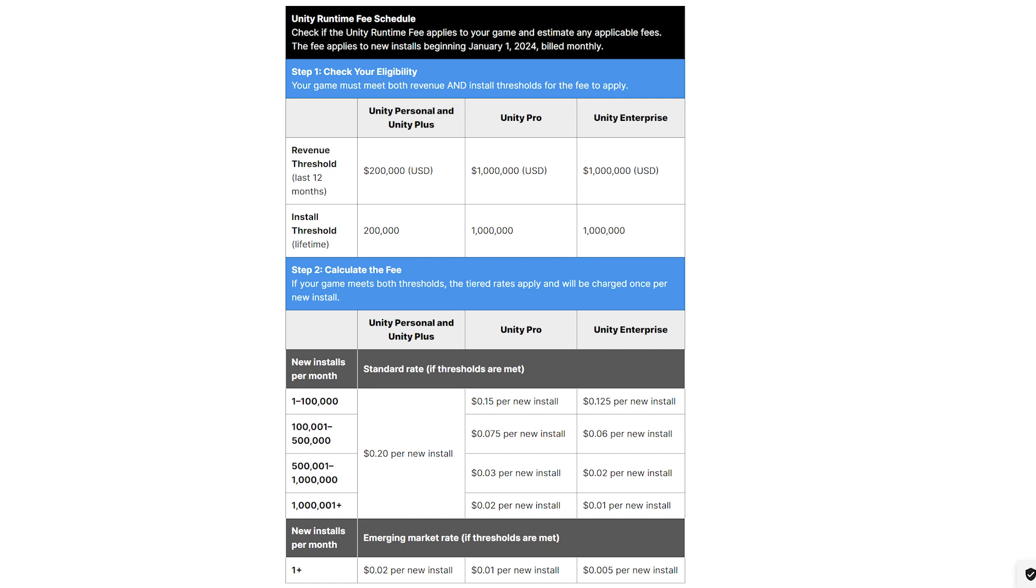In order to make the revenue threshold to be eligible for Unity to charge per install, you're going to have to have a revenue of over $200,000 USD in the last year and have 200,000 installs. You have to have both of these categories in order to be eligible.